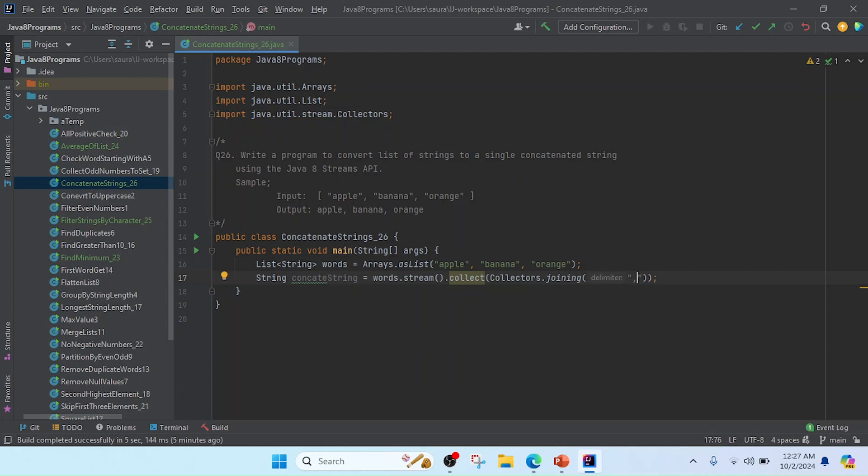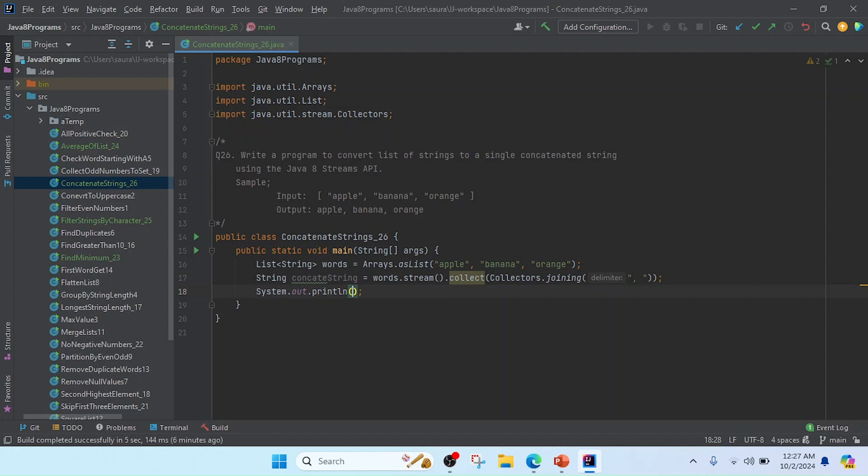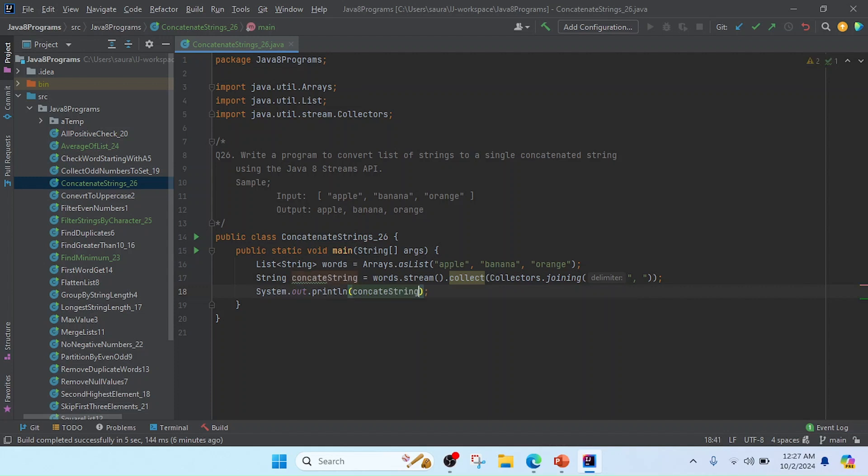After that, I will print this result, so I will use System.out.println and I will write here concatenated string.